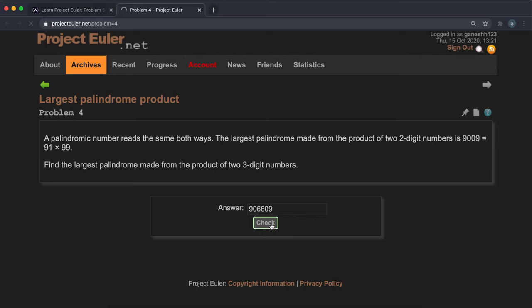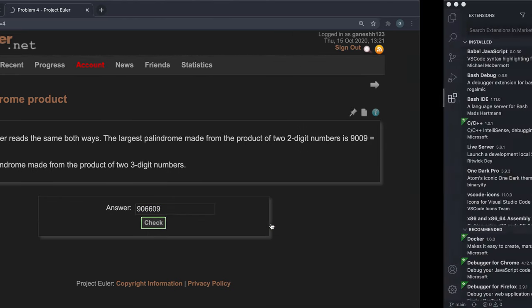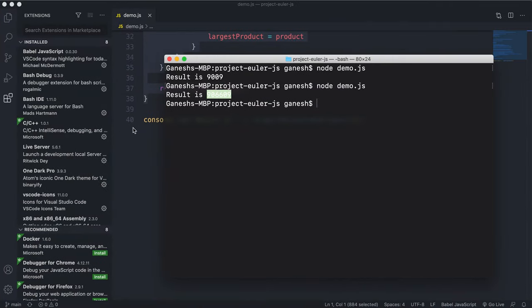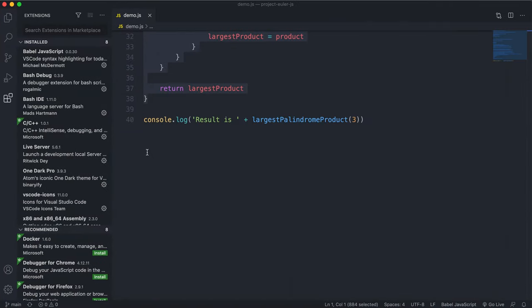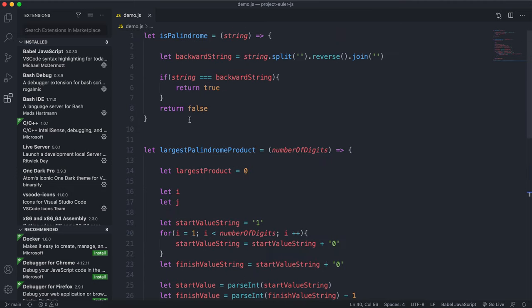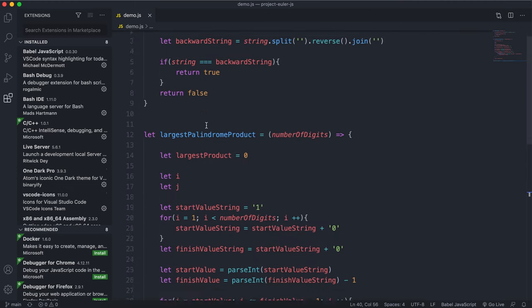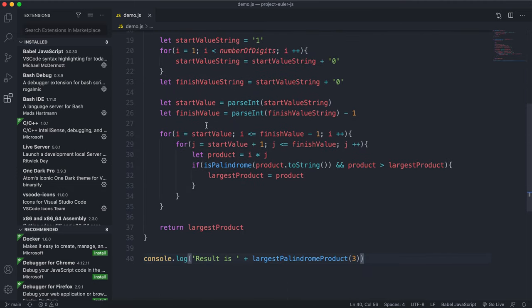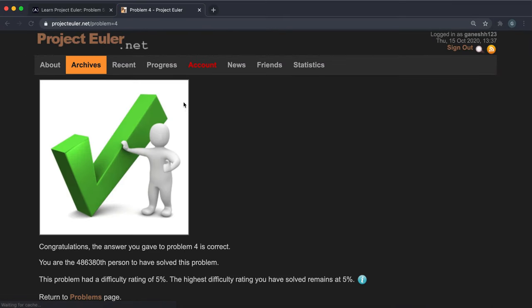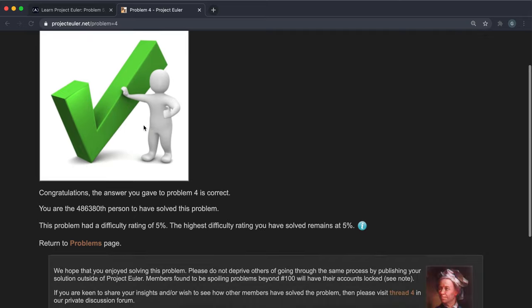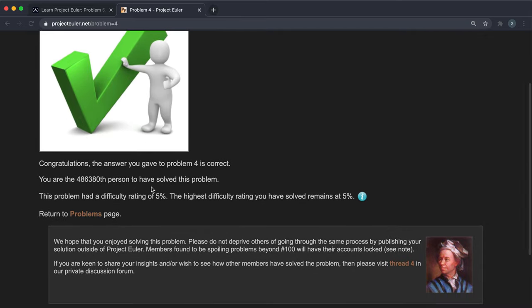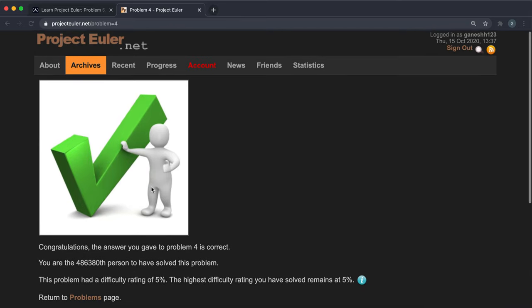If you need the function explained further, just leave a comment. As you can see, this has passed successfully and problem four is now completed.